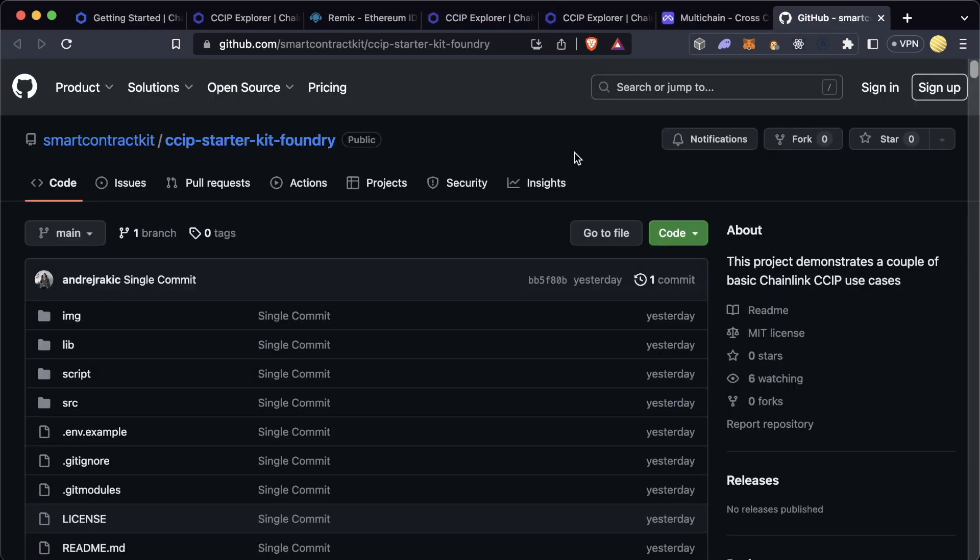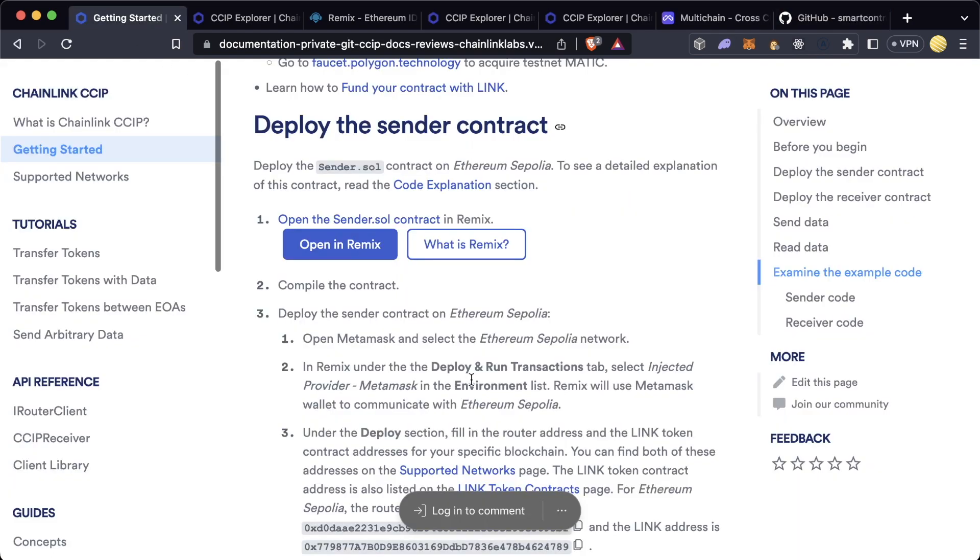There's also a foundry and hardhat template for working with CCIP if you want to work with one of those frameworks. All of this can be found in the docs.